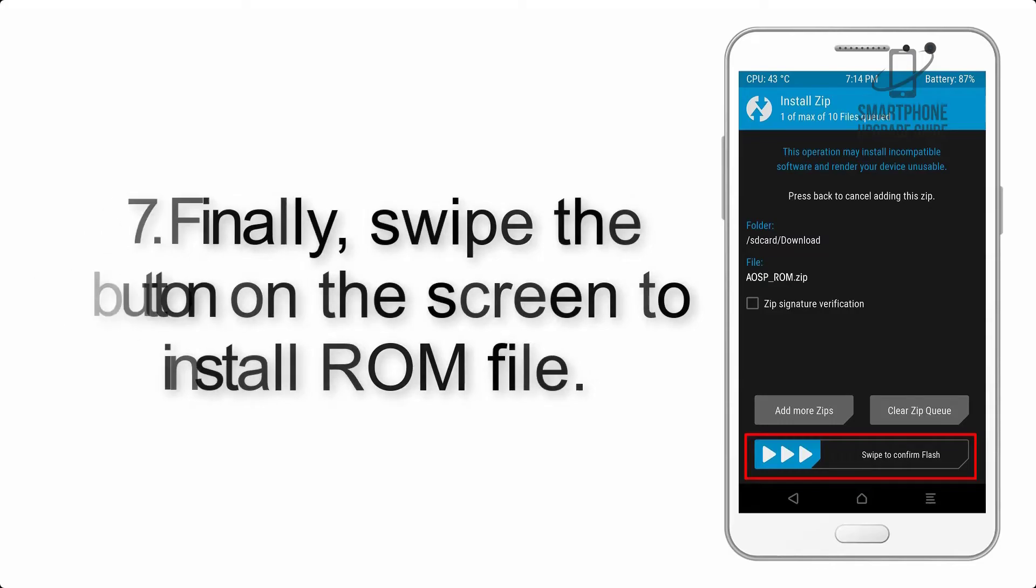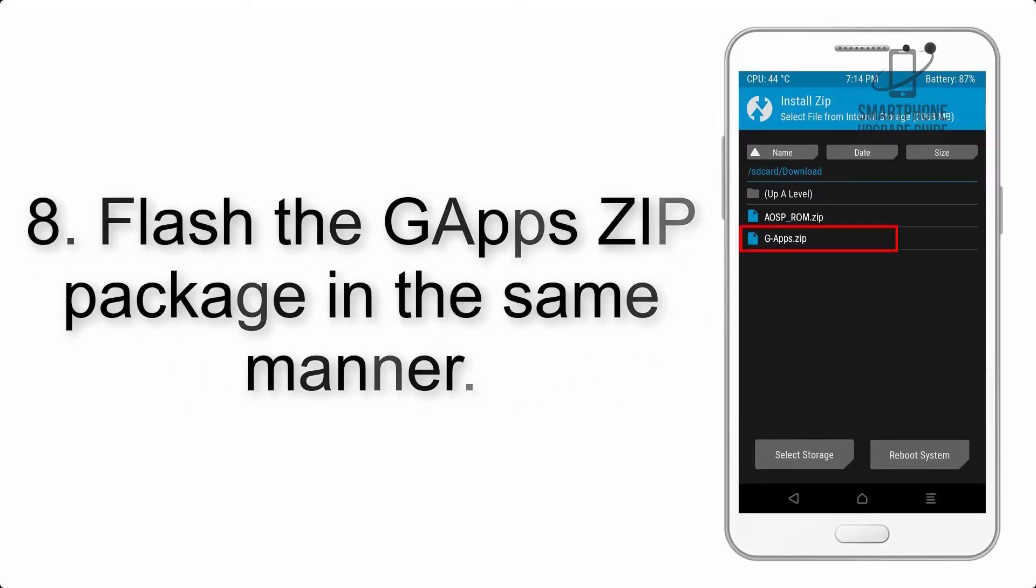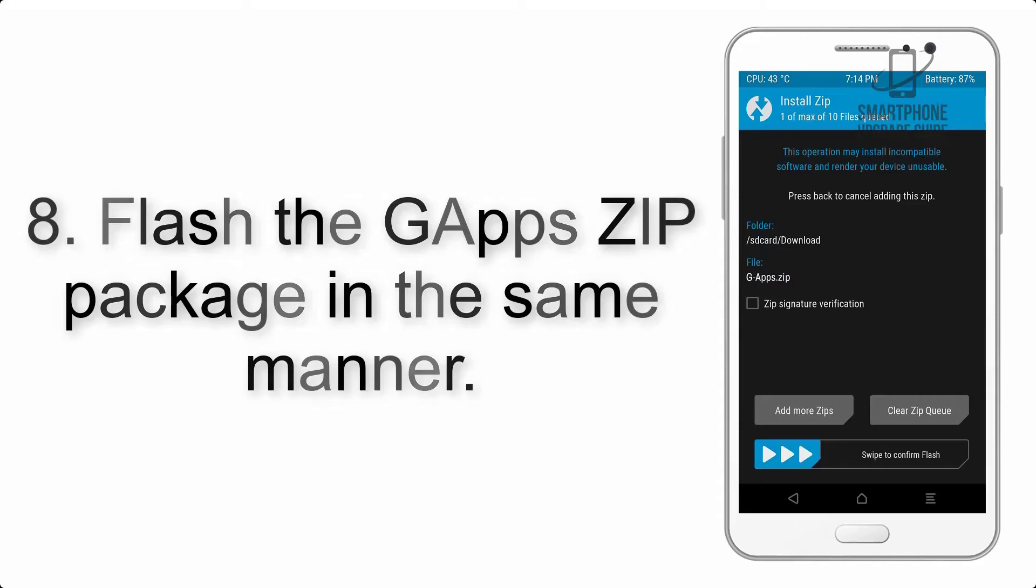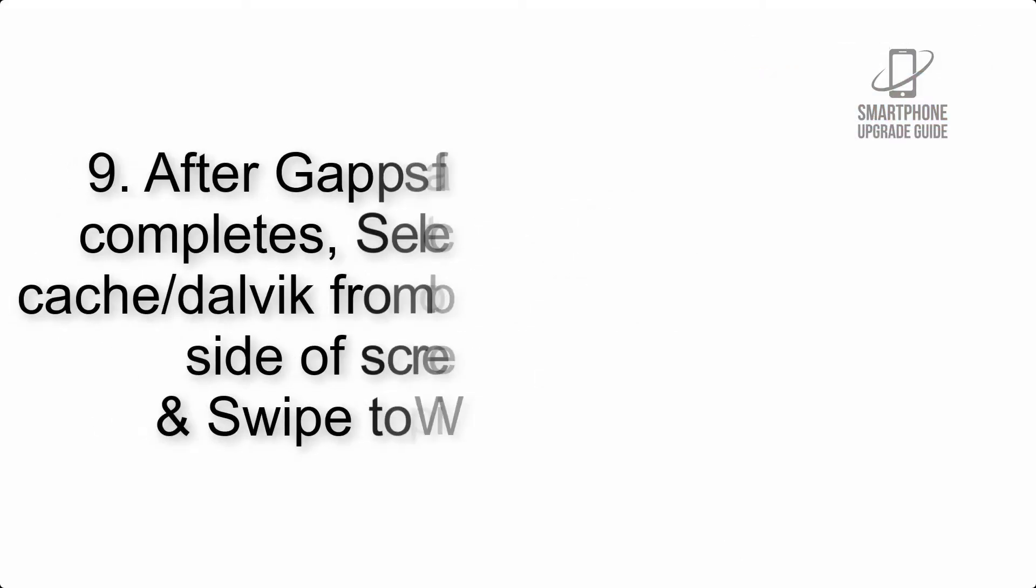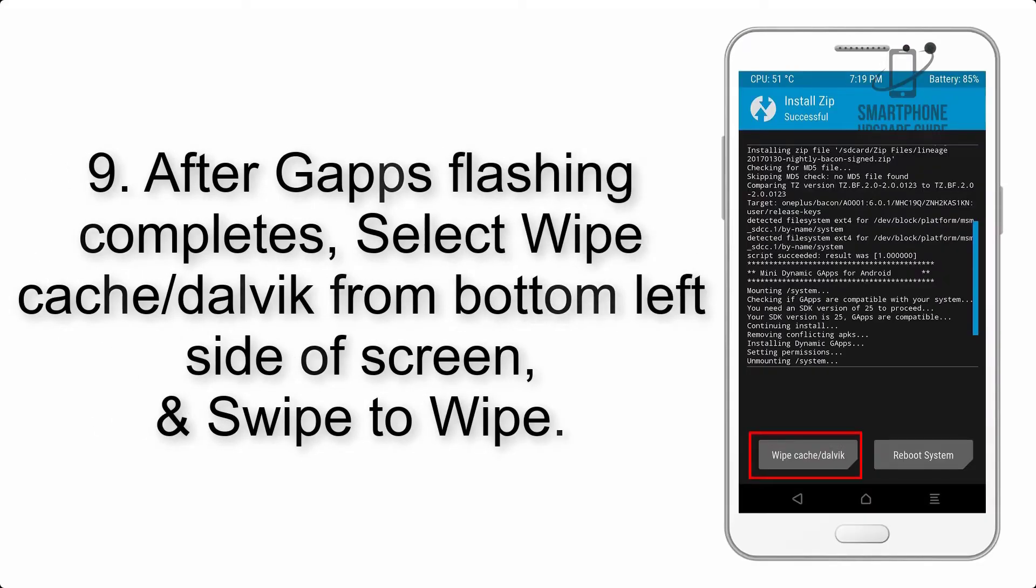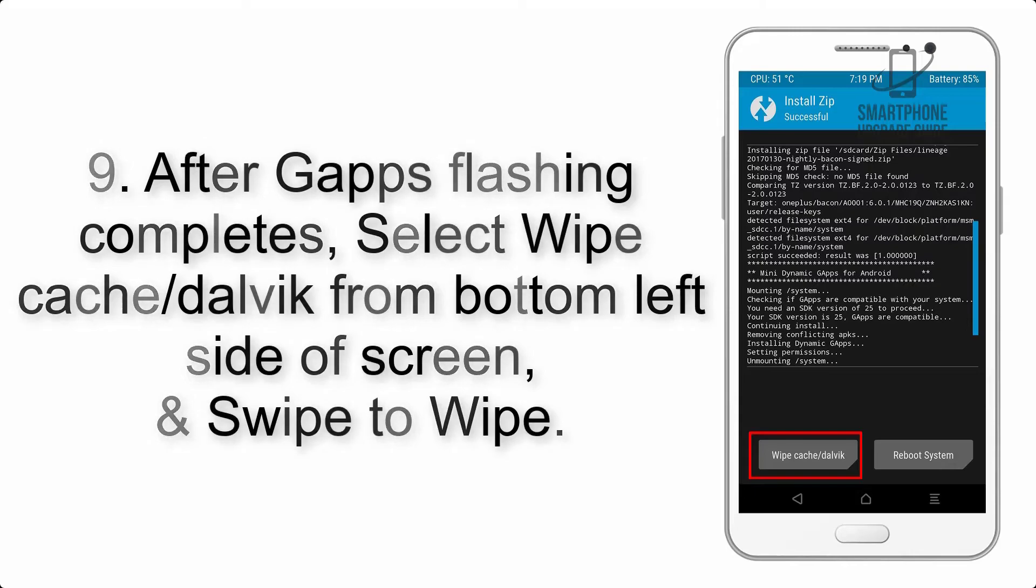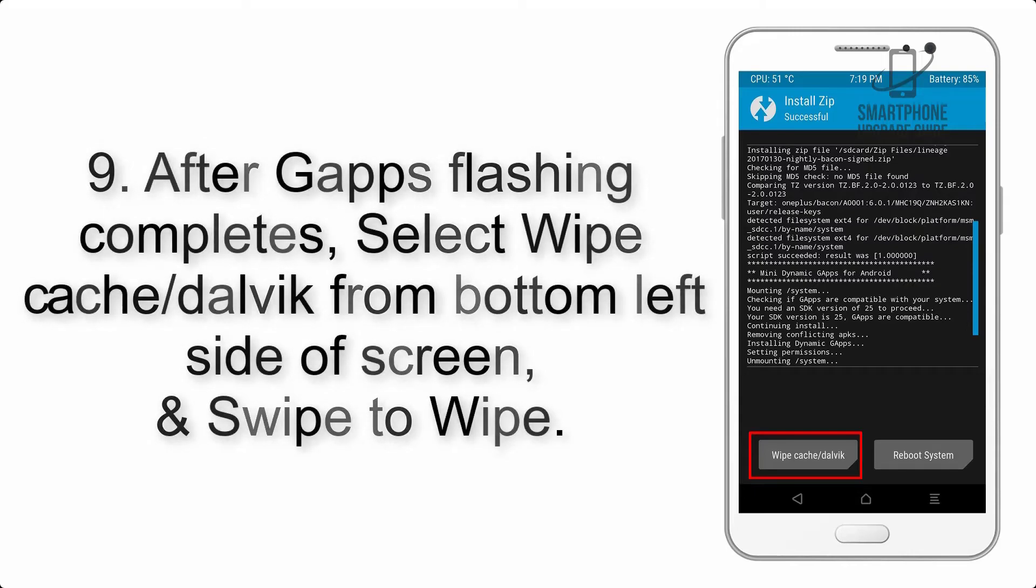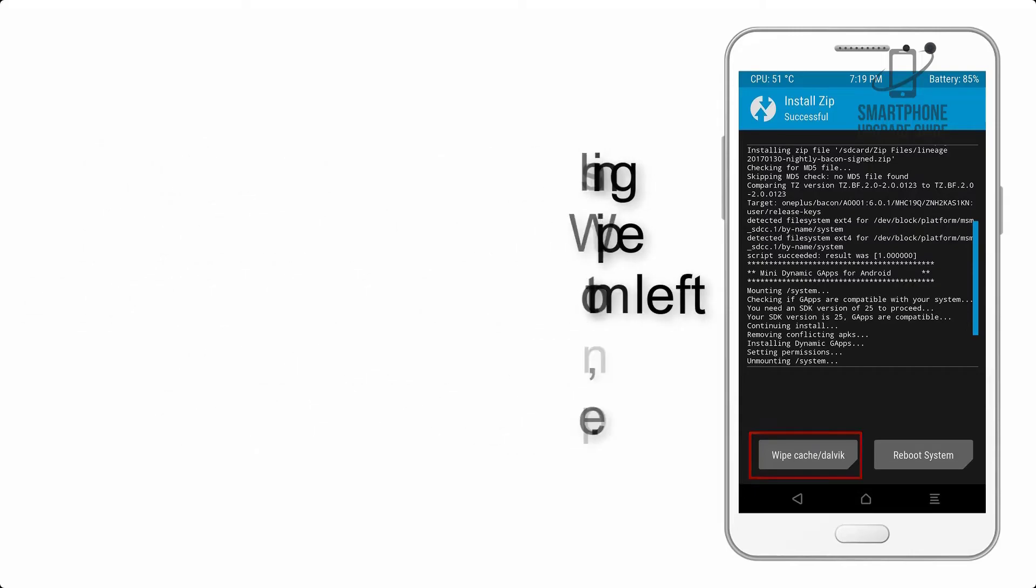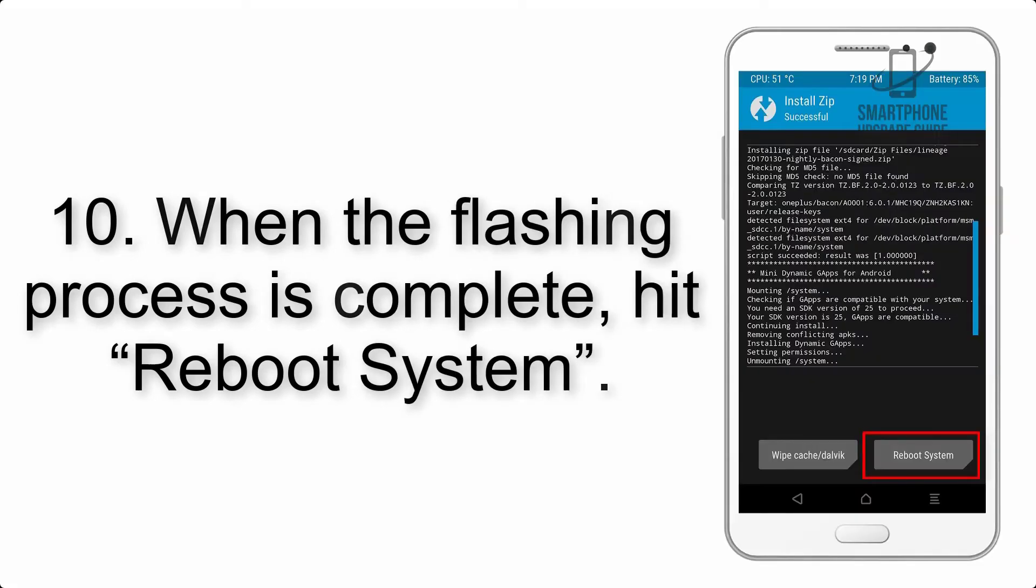Step 8: Flash the GApps zip package in the same manner. Step 9: After GApps flashing completes, select Wipe Cache and Dalvik from the bottom left side of the screen and swipe to wipe.